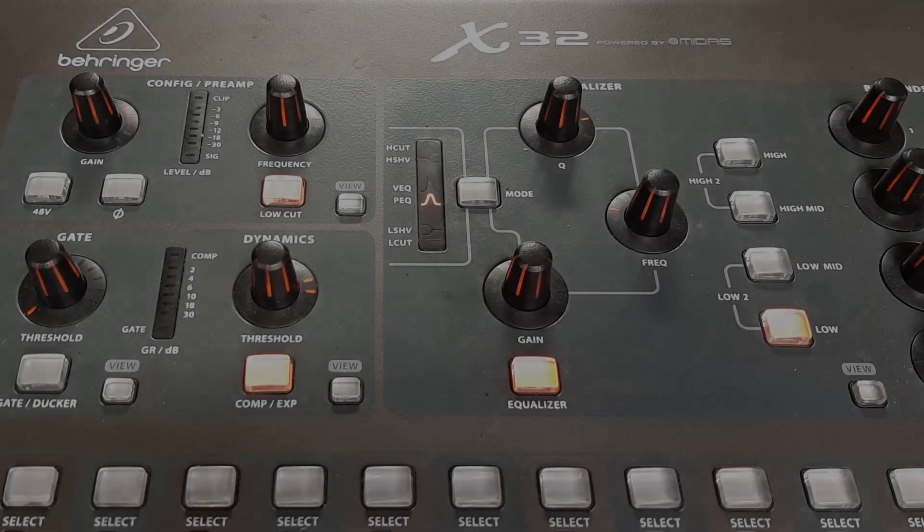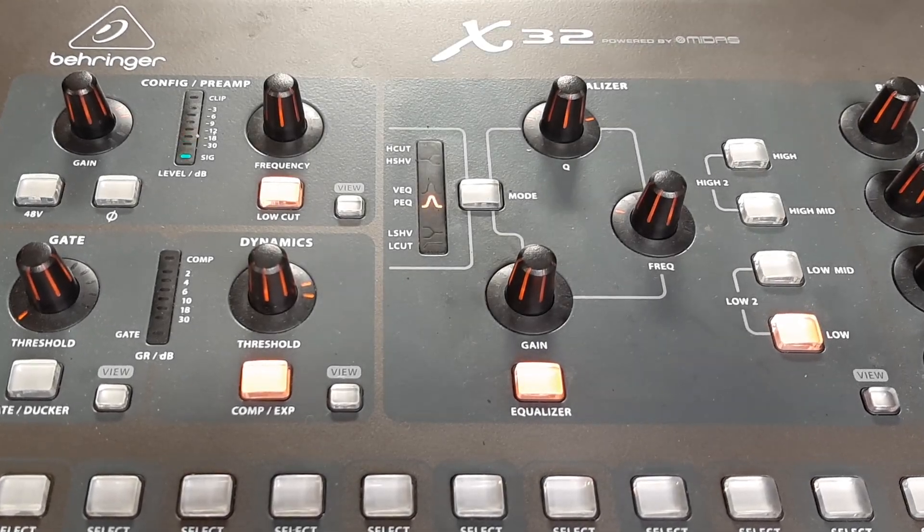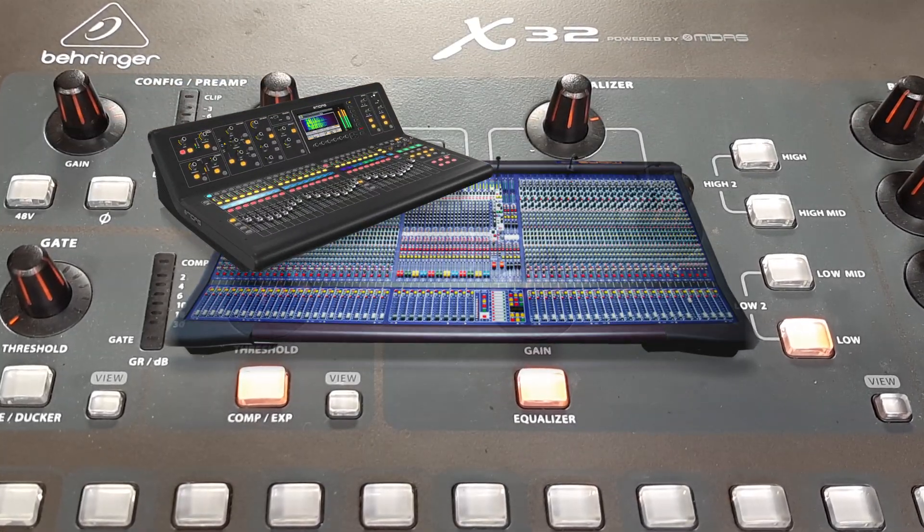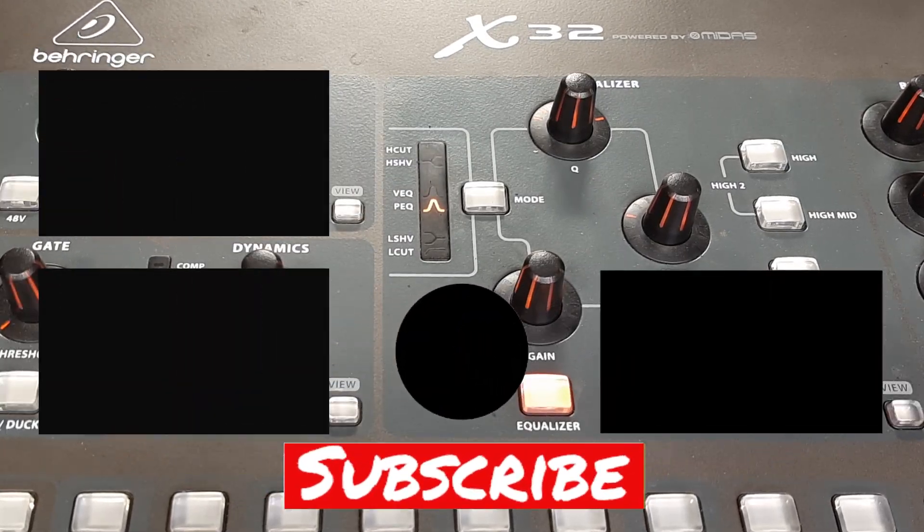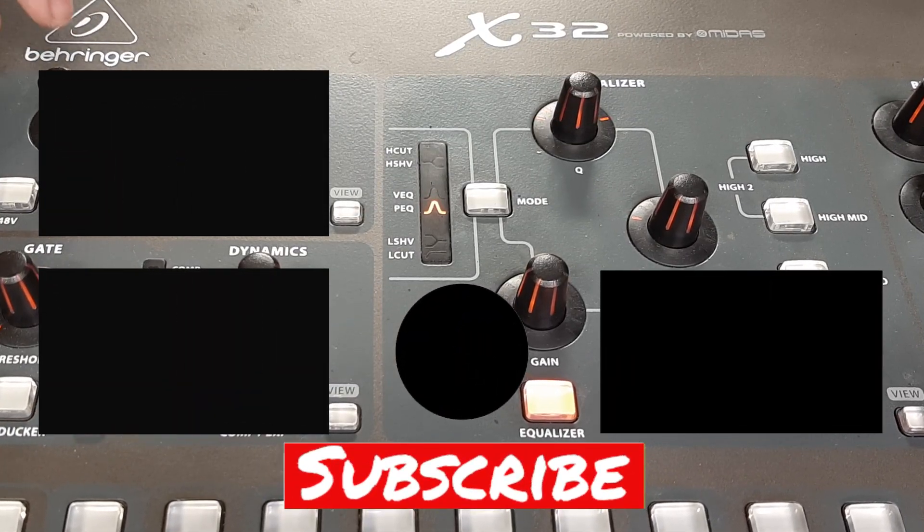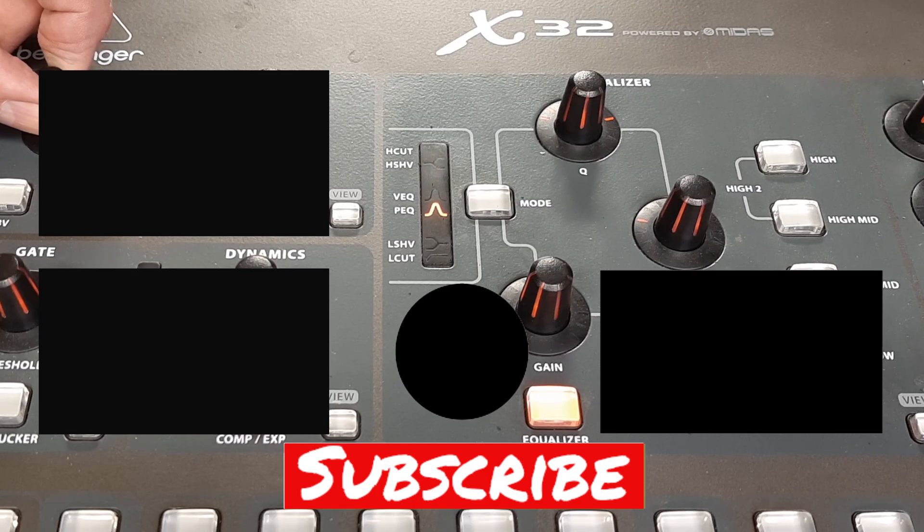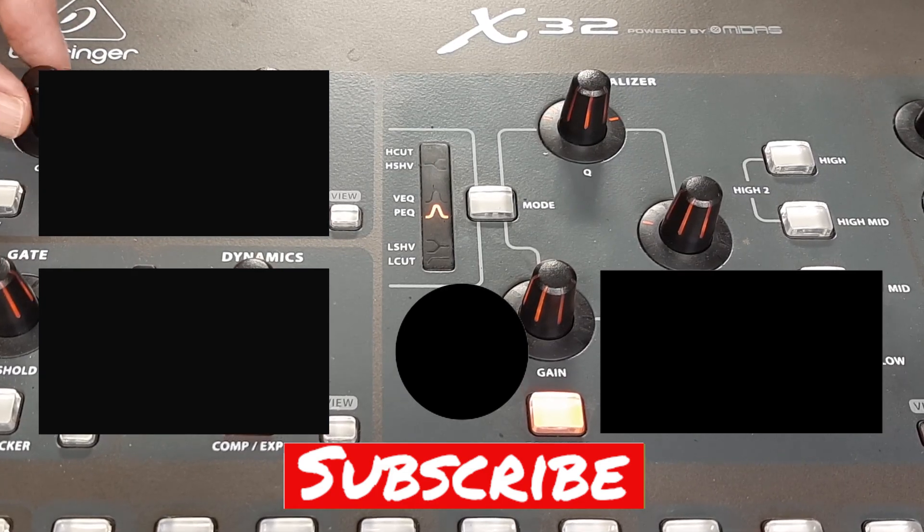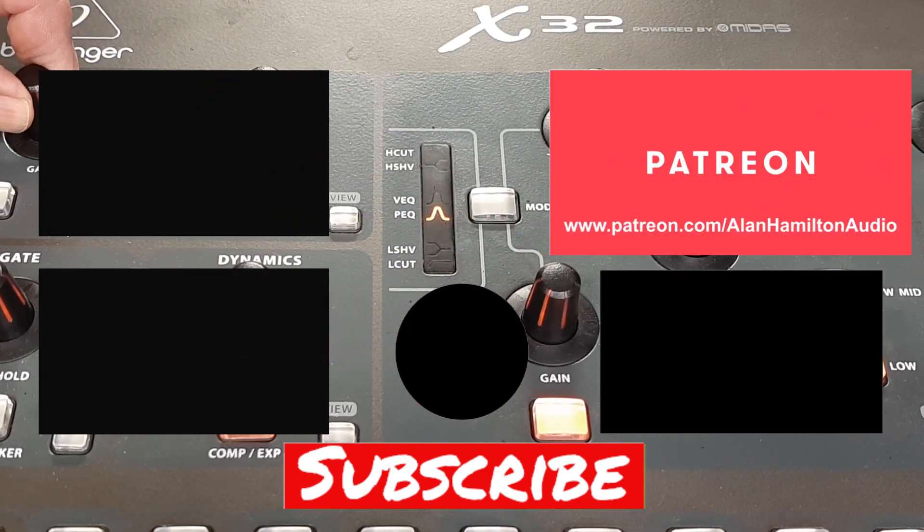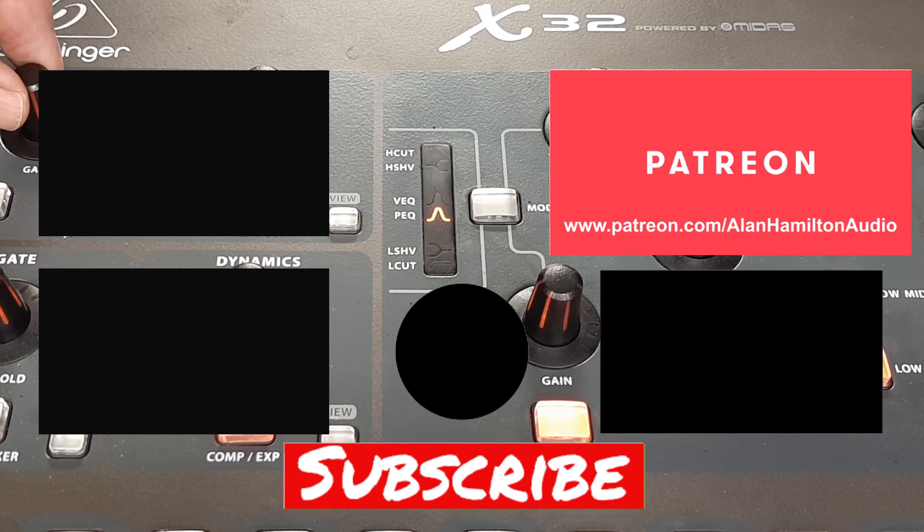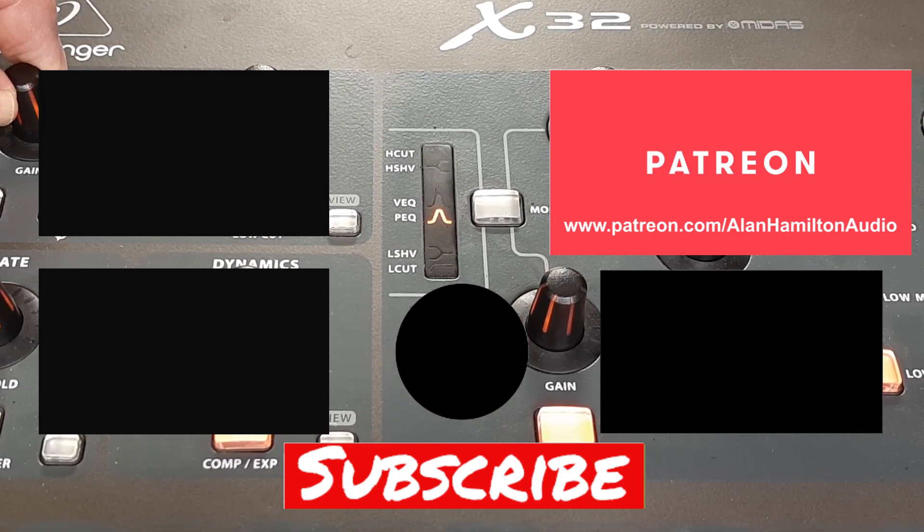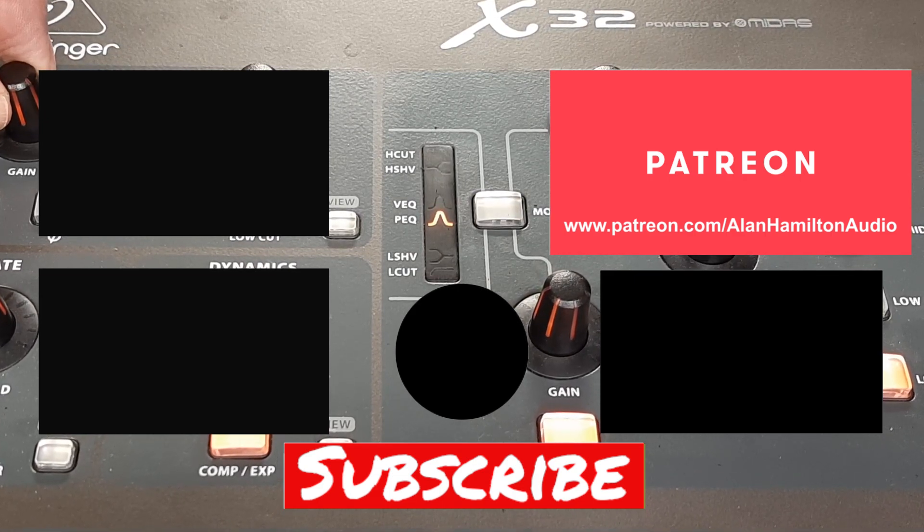This information is for any console, analog or digital. I'll leave a couple of links here for some other videos. If you like information like this, please like and subscribe to the channel. Click the bell for notifications. Affiliate links and the Patreon channel link are in the text below. Check out the other videos and I will see you next time.